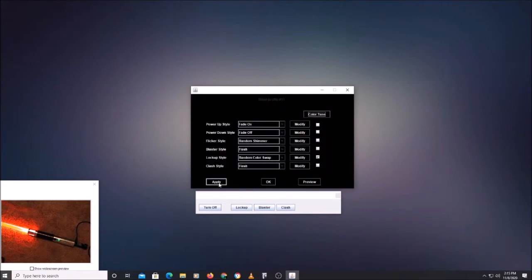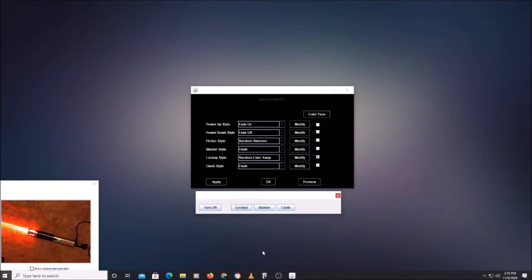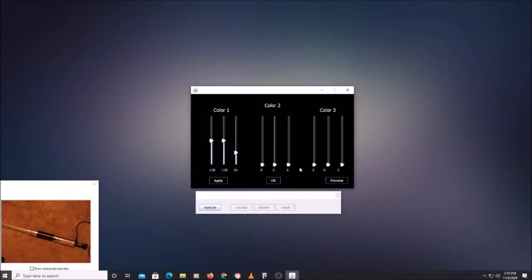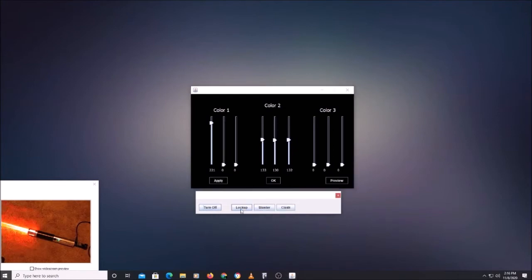So if we want to see what that looks like, hit apply, turn it off first, turn it back on, then activate the lockup — see how it's randomly going to dark. Obviously that's not what we want to do. We're going to want to change our colors for the lockup style — do color tune, change this. Let's say we want it to alternate between red and maybe white. Hit apply on that, turn it on, activate the lockup.